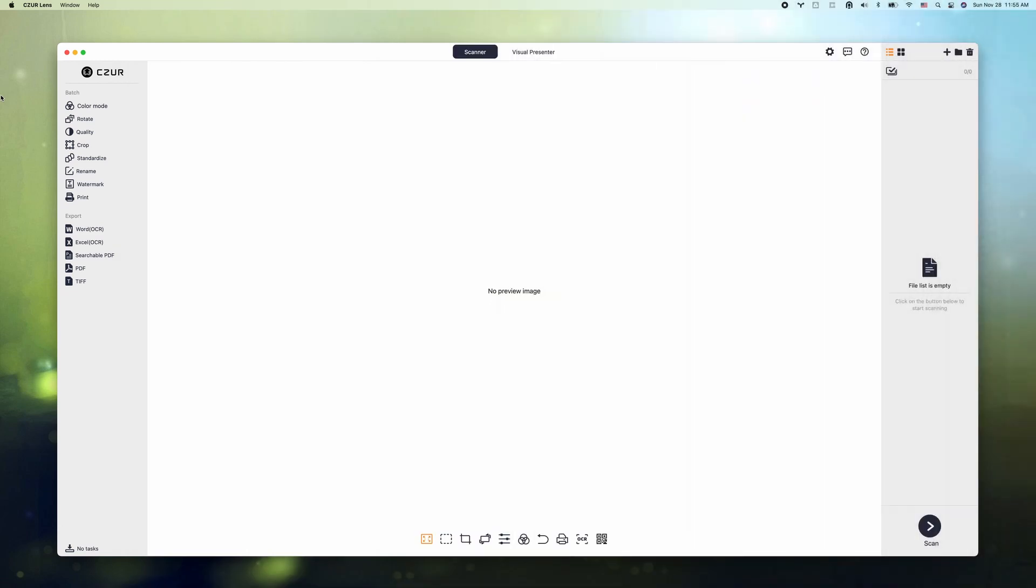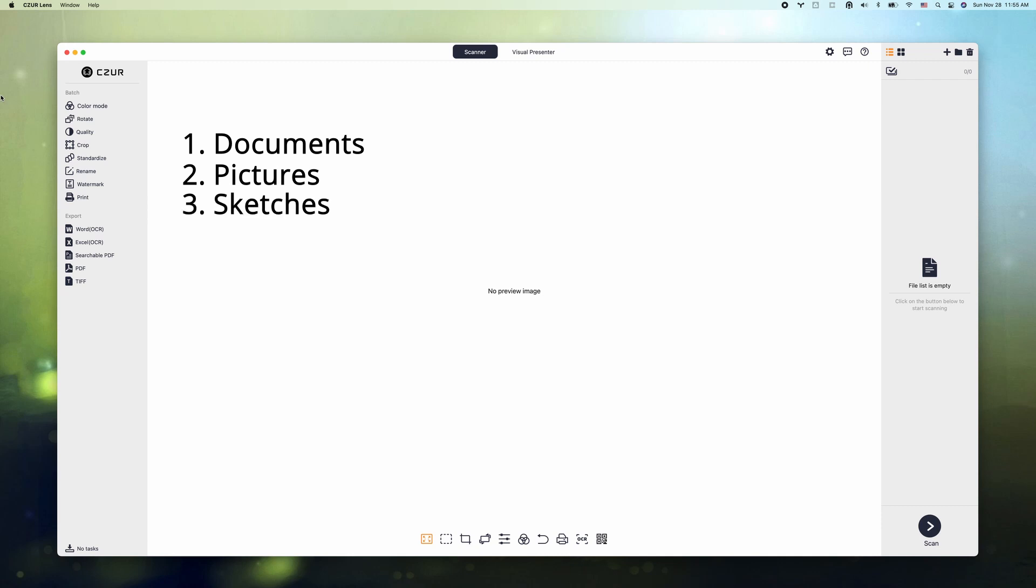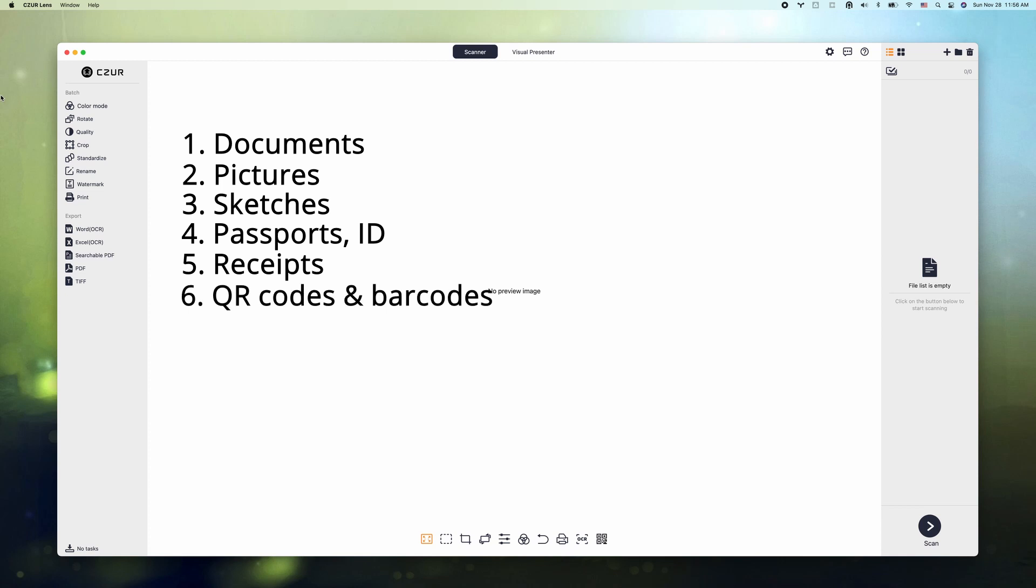All right, let's see how it scans things. Now I have the Scissor Lens Pro set up and let's try to scan something. So Scissor Lens Pro not only scans documents, pictures, sketches, passport ID, receipts, QR code, barcodes, stamps, and they even scan small objects. So this is your ideal go-to portable scanner.